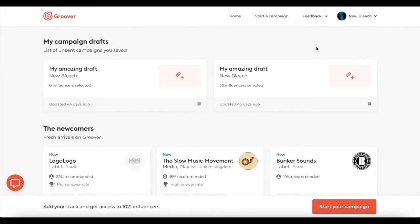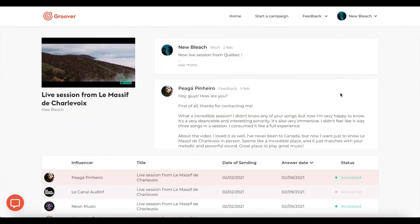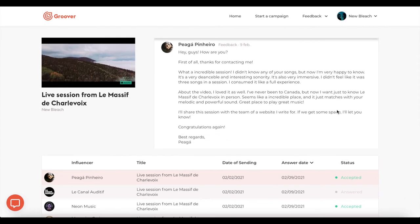Once your campaign is sent, the curators and pros will have 7 days to listen to your track and reply to you.